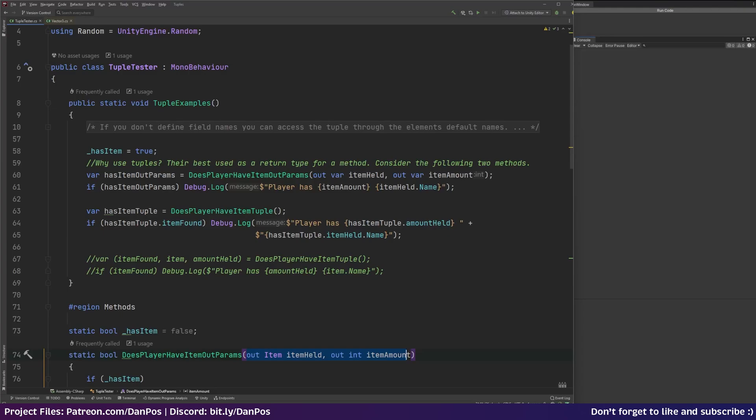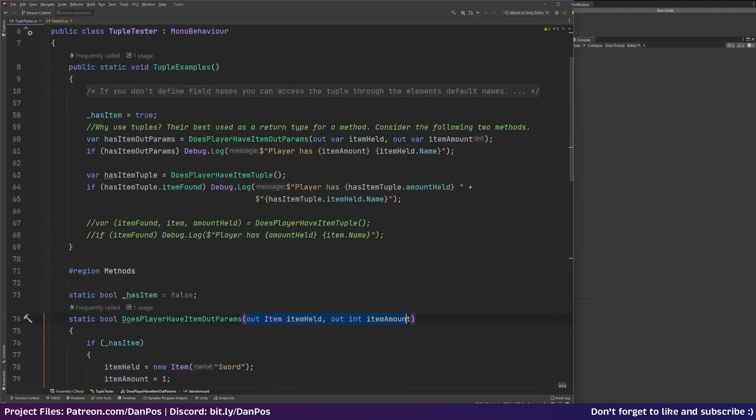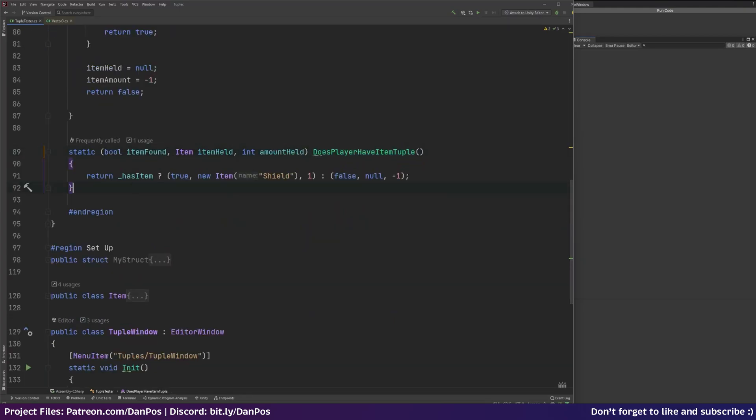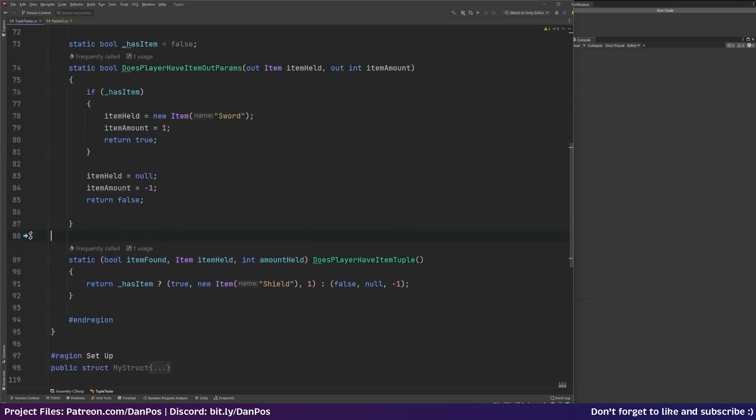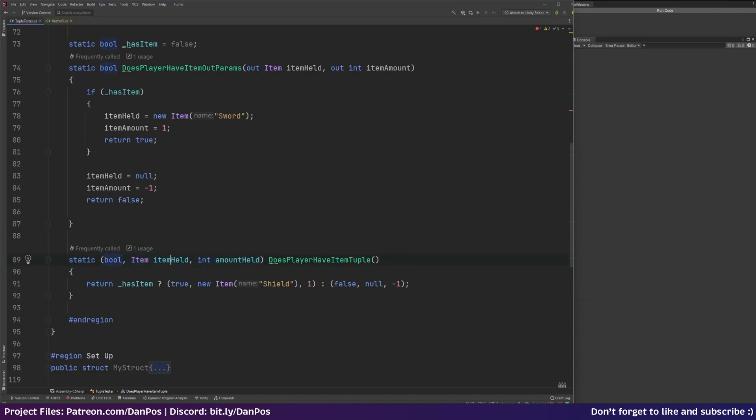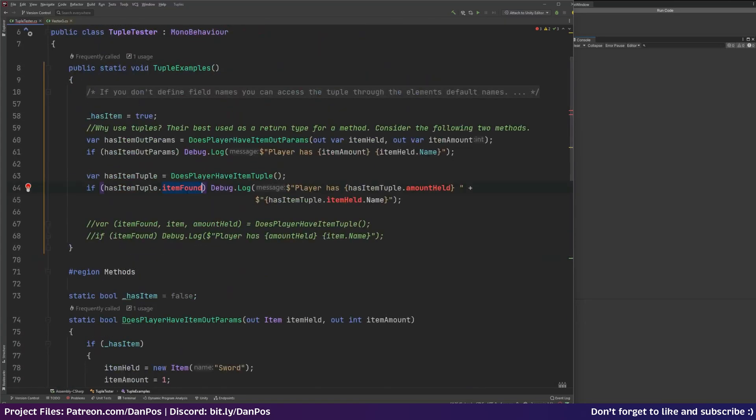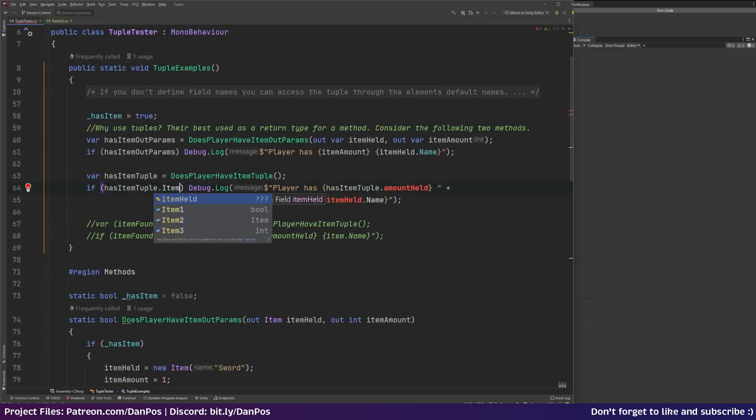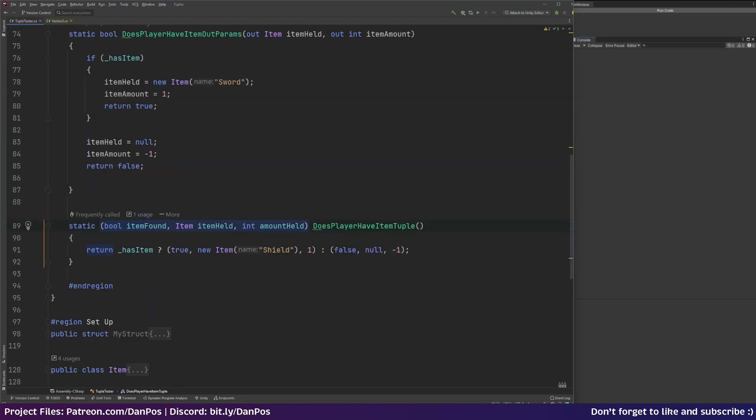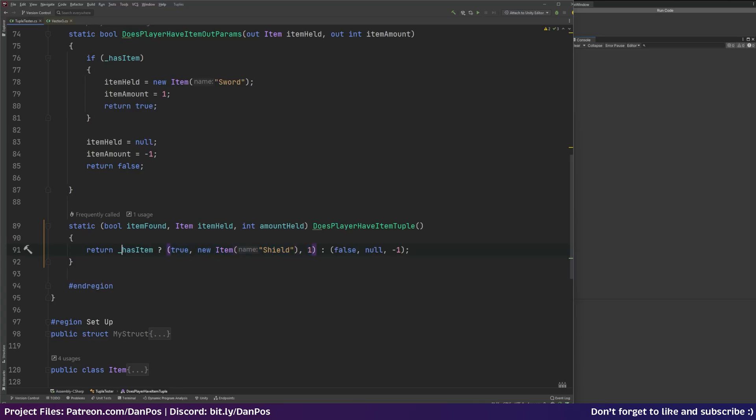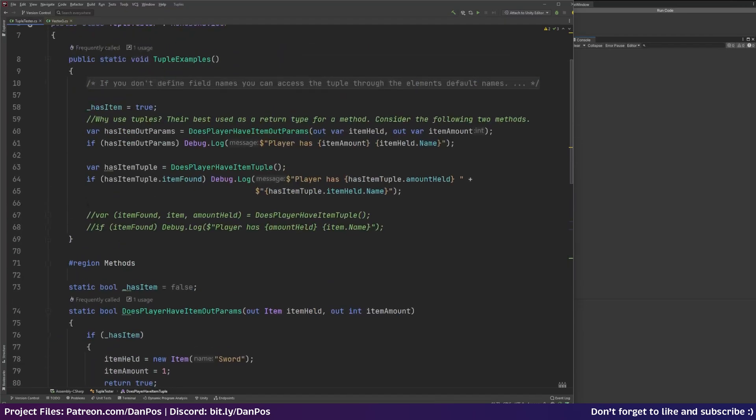And then when we use the method we have to, we can store the bool that the method is returning into this has out params. And then we can get out our item held and our item amount. And then we can debug.log it. And we can say the player has say one sword. Then we've also got this does player have item tuple method. So if we go see that, so this is just a static. And instead of void or instead of bool, it's just returning a tuple. So we've got our brackets here. And this is our tuple. You don't need to put names in it. So if I wanted I could remove these and have it even more kind of concise. And then we'd access it here just like we do with our other tuples. So we will do item one, item two and three. But I like putting the field names in next to the types. And you can see this is a lot cleaner. So we're checking here. We're just returning. And based on whether we have an item or not, I've opened up our bracket. So I'm sort of constructing this tuple to return. I'm saying true because we have the item. I'm creating a new item called shield. And I'm saying we've got one shield. If we don't have the item then I'm just going to pass back out false, null, and negative one.